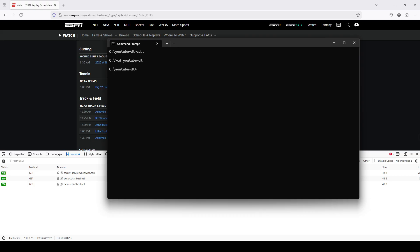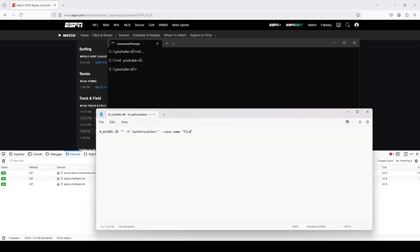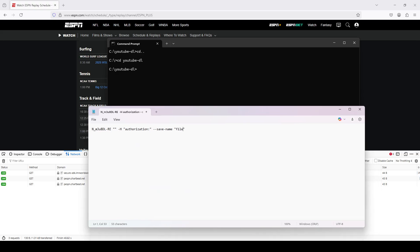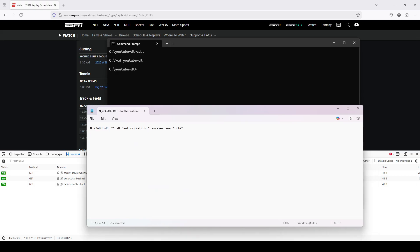So I've already navigated to the directory. And last, I have just a text file here open in Notepad. This is the basic command that I'm going to run.